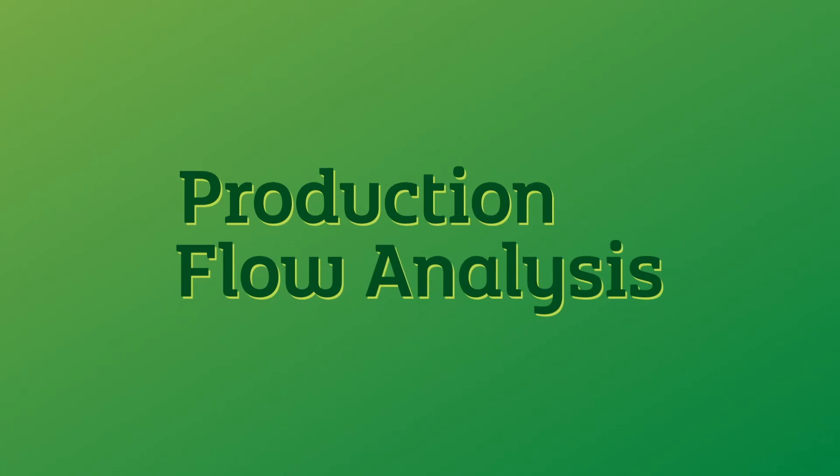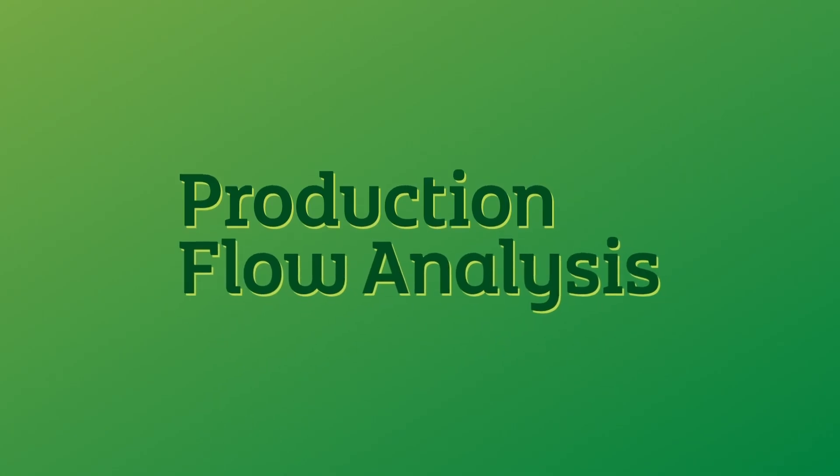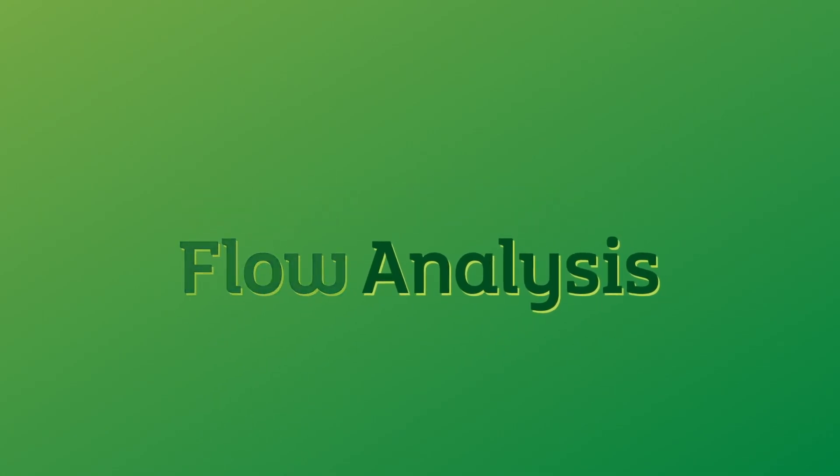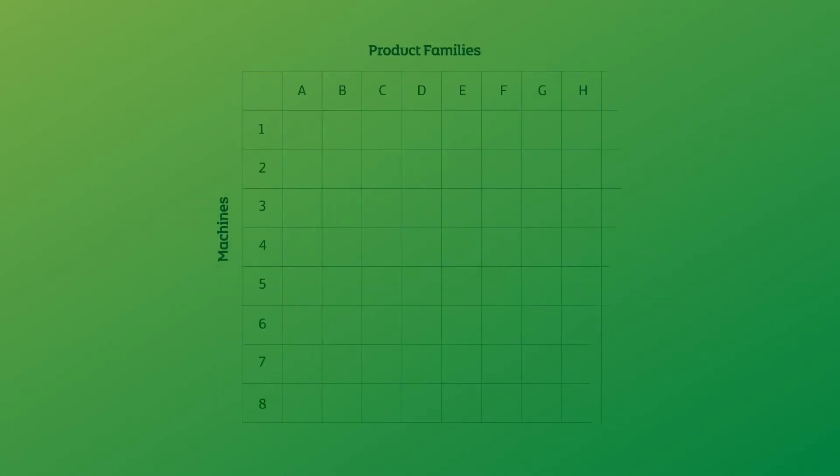A useful way to allocate machines to cells is production flow analysis. The first step is to create a matrix of your product families and the machines that are needed to produce them. Populate the matrix by identifying which machines process each product family.